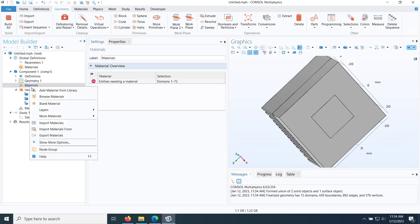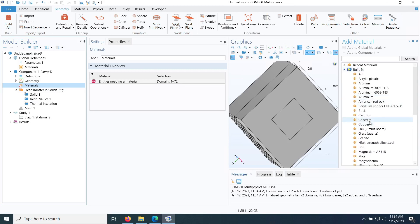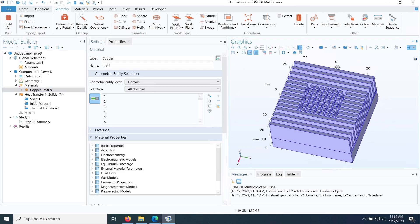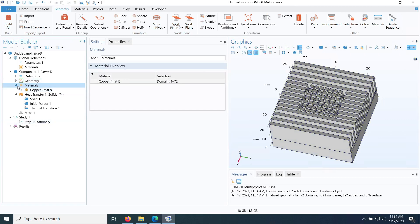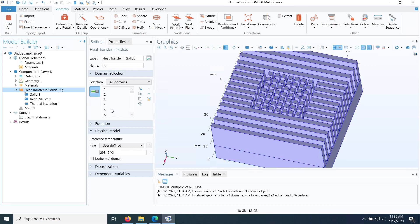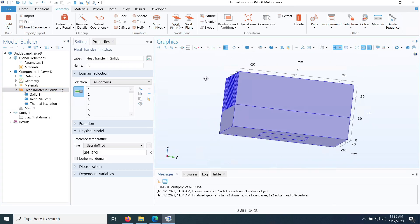For materials, I add Copper from the material library and apply it to the entire heat sink domain. With the material defined and Heat Transfer in Solids covering the full domain, I resize the windows to make space for defining boundary conditions.